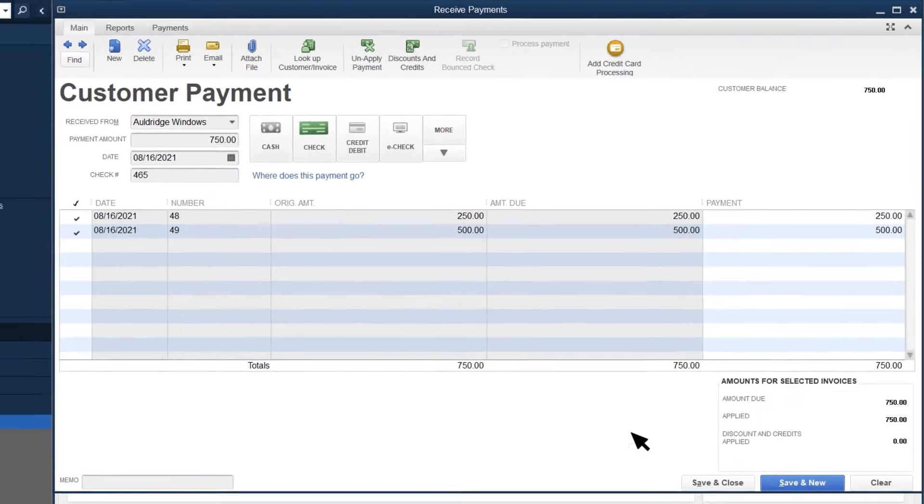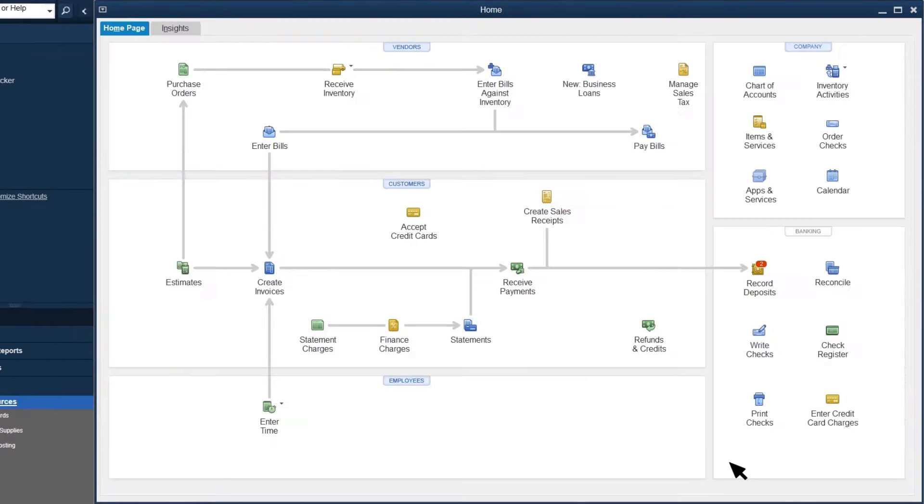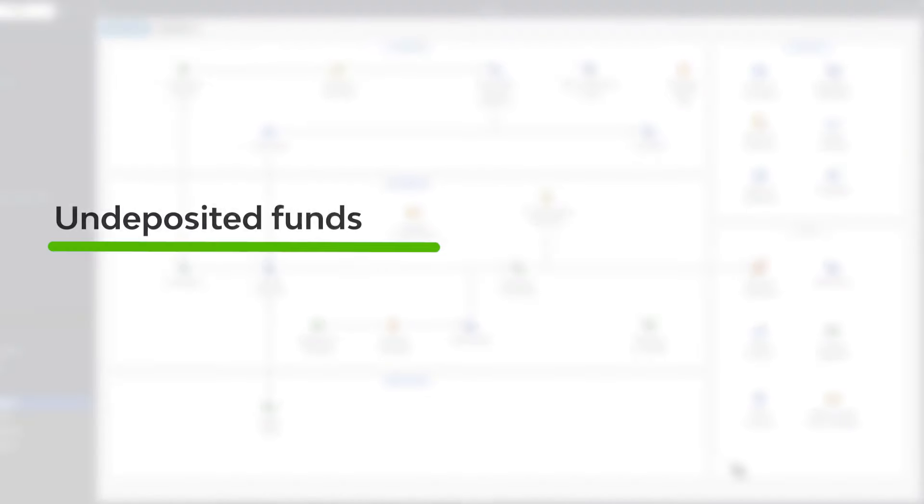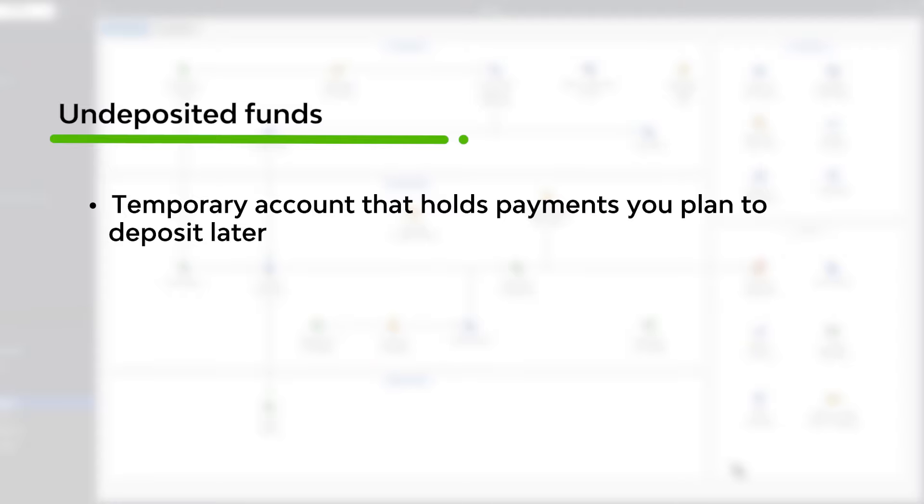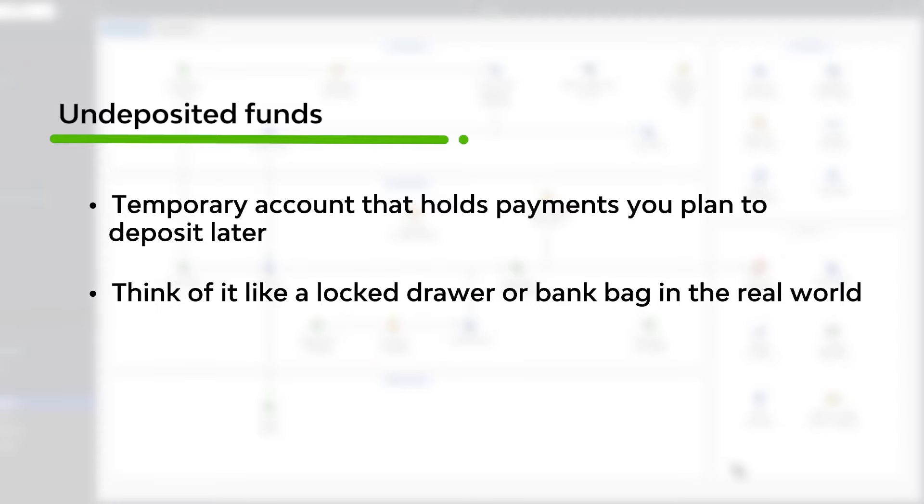When you save the payment, QuickBooks deposits it into an account called Undeposited Funds. Undeposited Funds represents where the money goes in the real world before you deposit it at the bank. For example, when you receive a check from a customer in a locked drawer or a bank bag. In QuickBooks, Undeposited Funds is that drawer or bank bag.